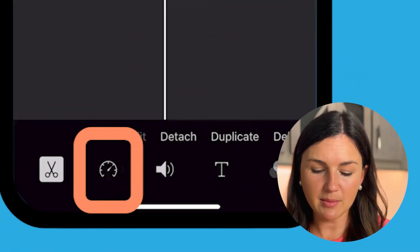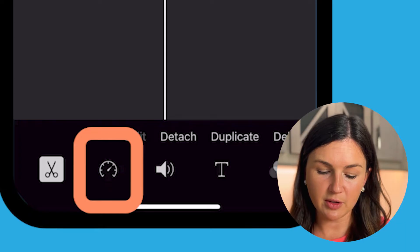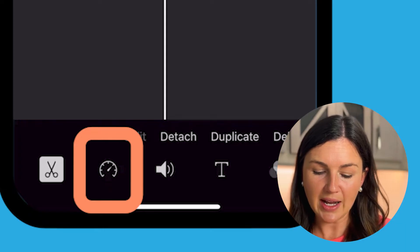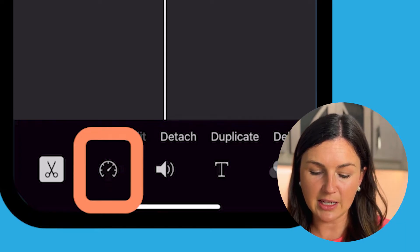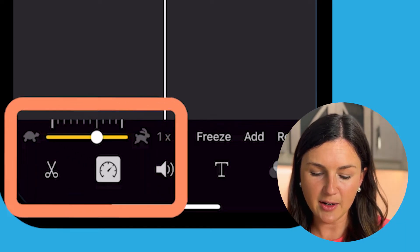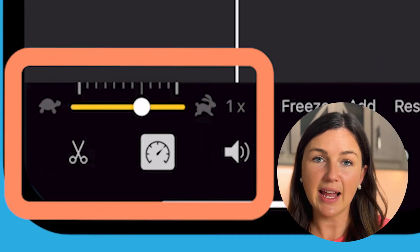Then at the bottom left hand corner of the screen, go ahead and find this little timer button here and select that.